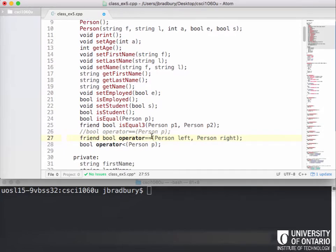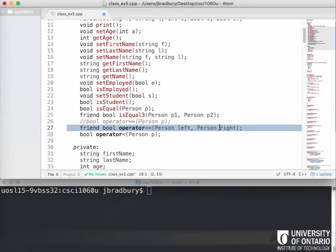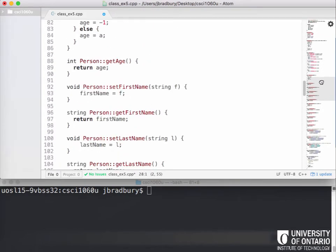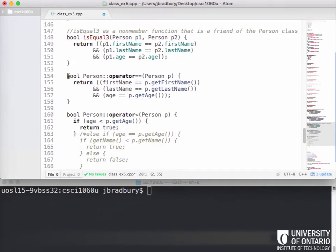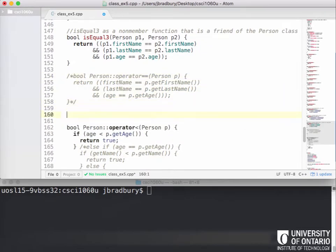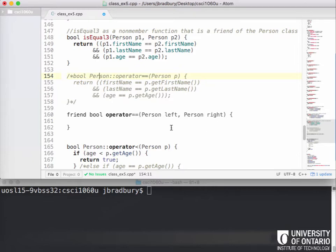Let's go ahead and implement this. We've got a friend function that returns a boolean to compare a left and a right person. I'll comment out the old member operator equals, and start writing the friend function here. Because this friend function is external — not a member of the class — I don't need to use the scope resolution operator 'person::'. This is just where it's actually defined.